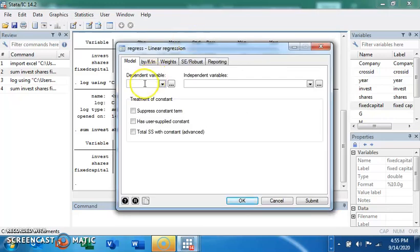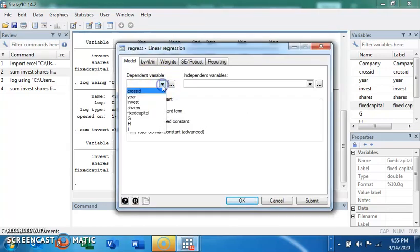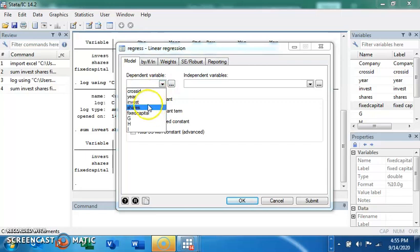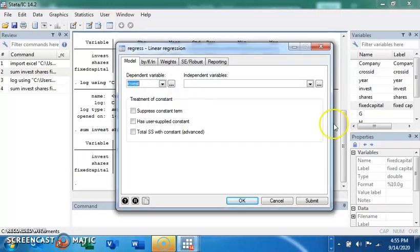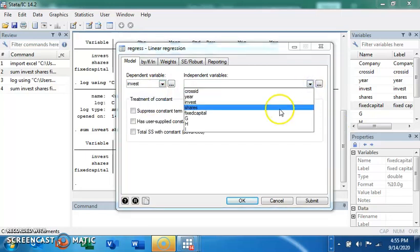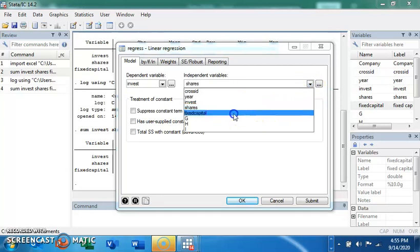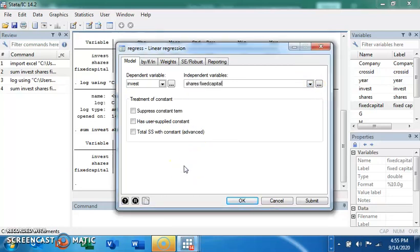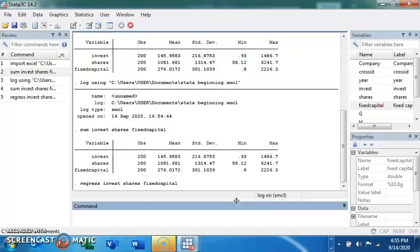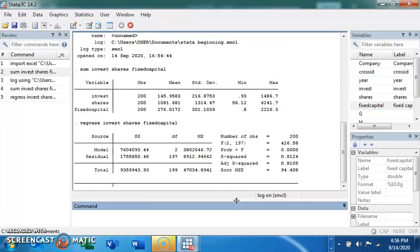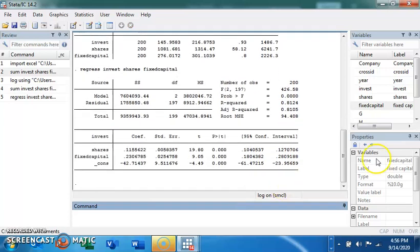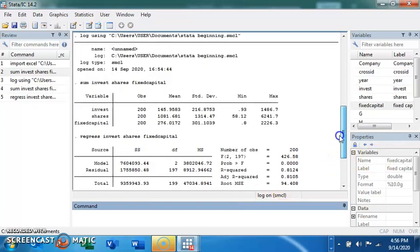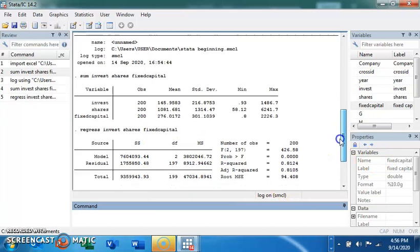For example, go to Statistics, then Linear Models and Related, and then click on Linear Regression. A dialog box opens — select your dependent variable. Let's say 'invest' is the dependent variable, and then our independent variables are 'shares' and 'fixed capital'. Click OK.